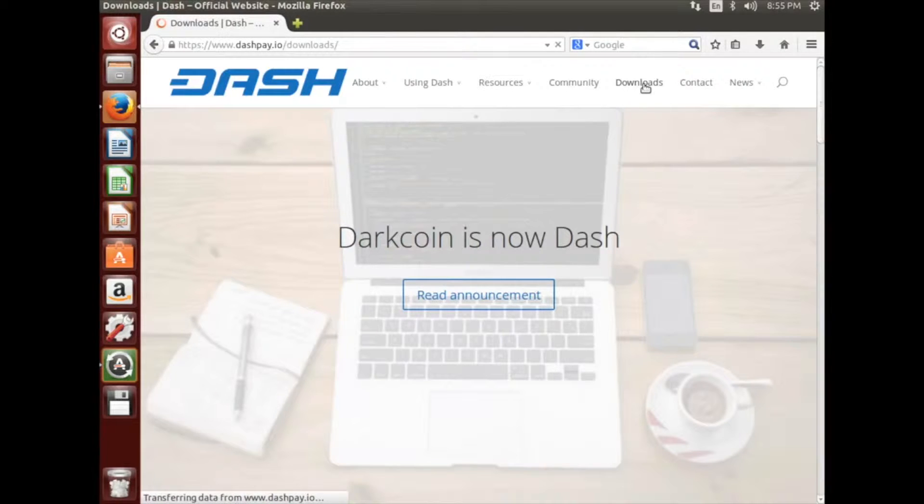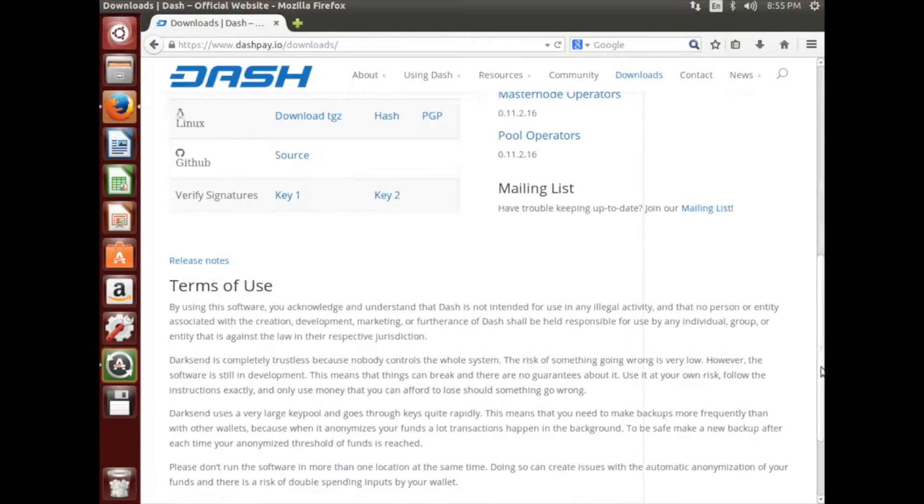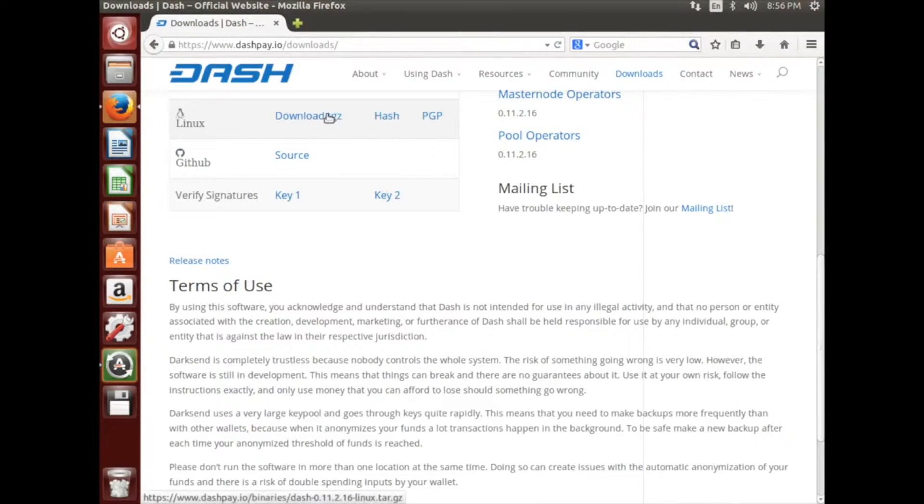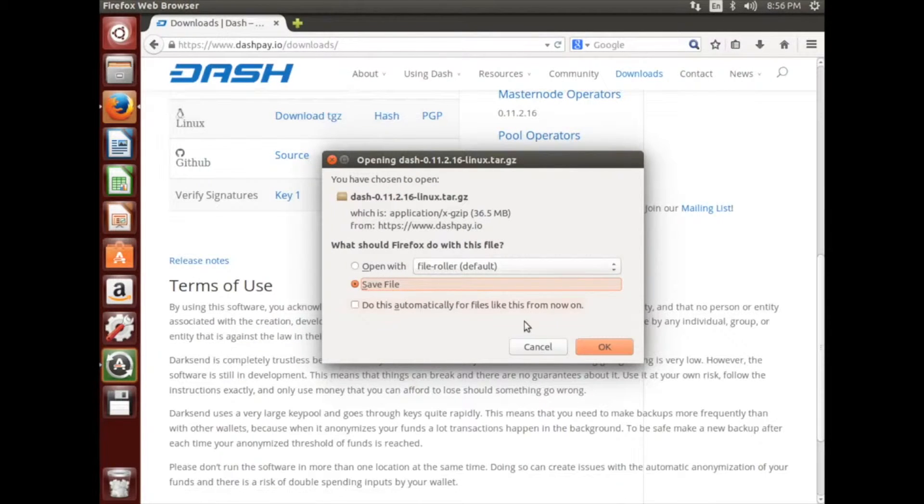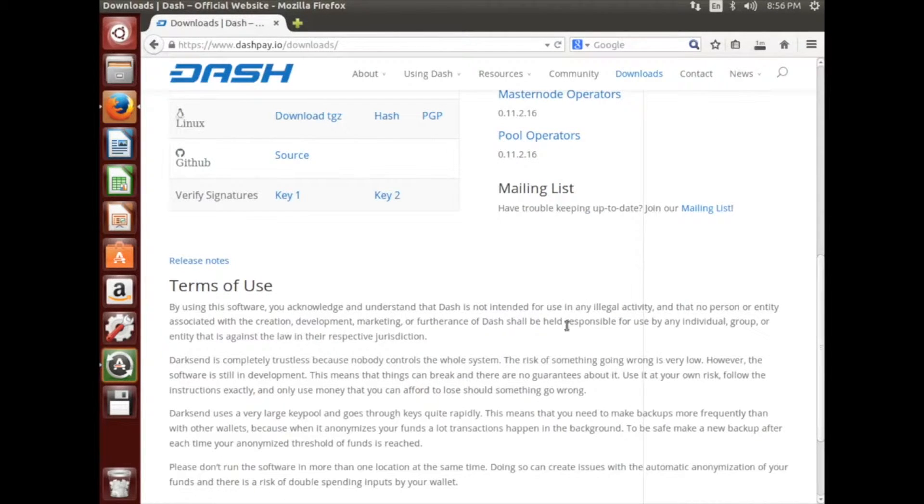Click the Downloads button. Click the Linux TGZ download button. Save the file, and your download should begin.